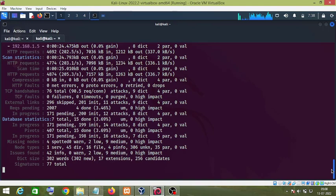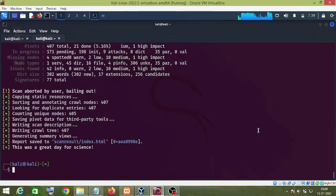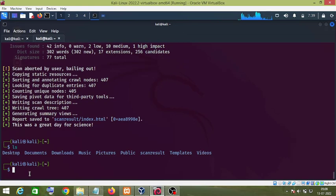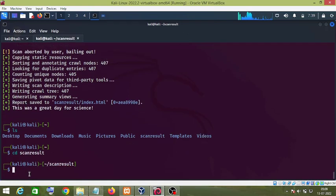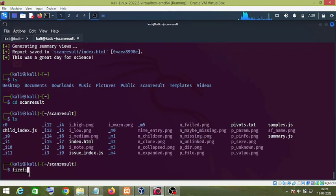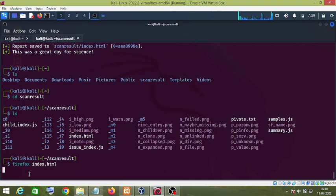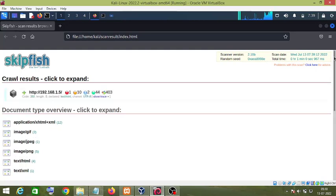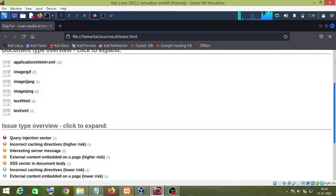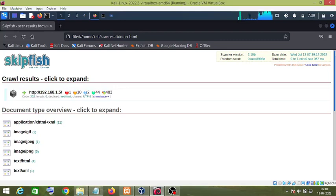Since this tool is going to take a lot of time, I will press Ctrl+C to cancel the processing. As you can see, the report is saved to 'scan_result/index.html'. I will go to that directory and open the file with 'firefox index.html'. As you can see, this is the result of the Skipfish scanning.